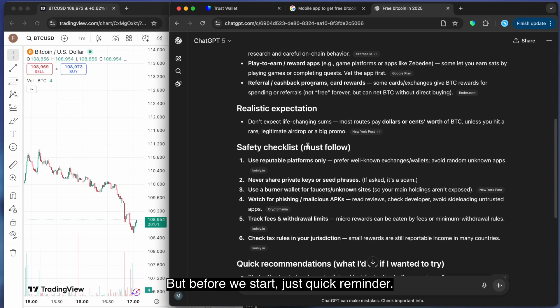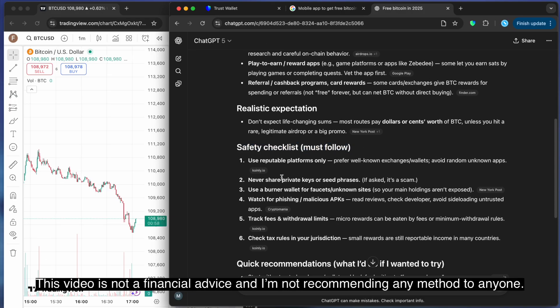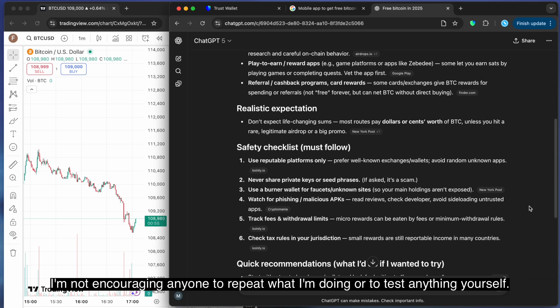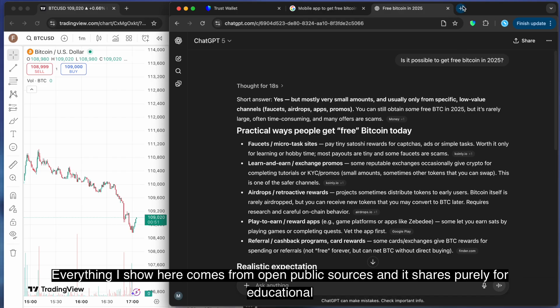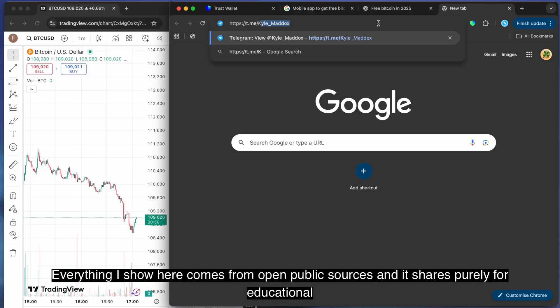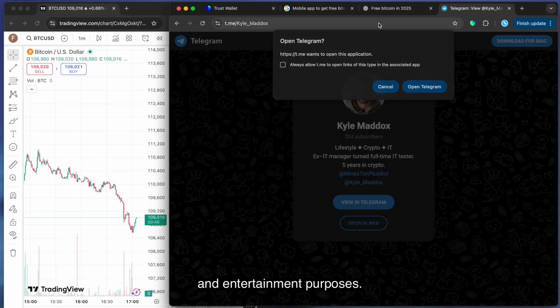But before we start, just a quick reminder. This video is not financial advice and I'm not recommending any method to anyone. I'm not encouraging anyone to repeat what I'm doing or to test anything yourself. Everything I show here comes from open public sources and is shared purely for educational and entertainment purposes.